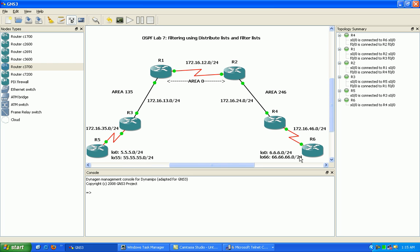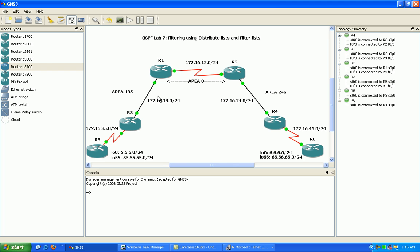So what we're going to do is advertise these networks into OSPF and then just take a look at the behavior doing filtering here using Distribute List and Filter List. So we're going to go ahead and set up OSPF. First off I guess I should tell you here of all the networks we have going on.